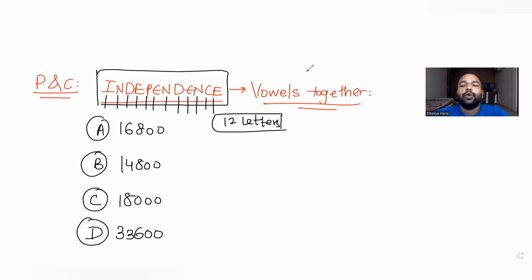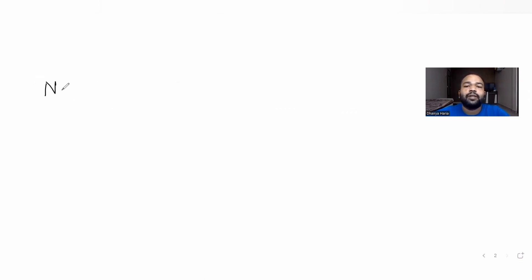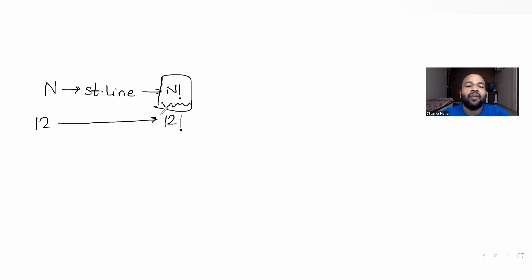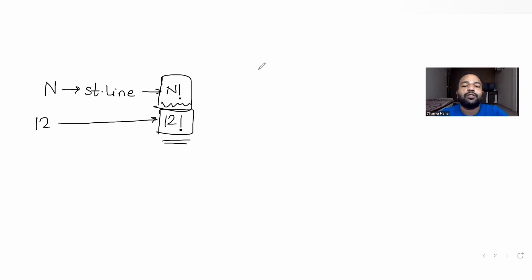We are going to use the idea that n different things can be arranged in a straight line in n factorial ways. So if 12 letters are to be arranged, we can do it in 12 factorial ways — but that would be the answer if there was no condition given to us.